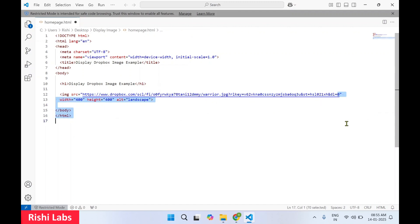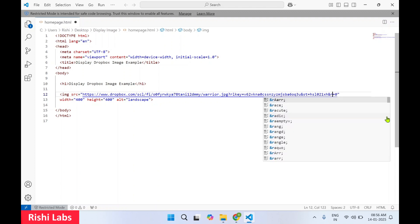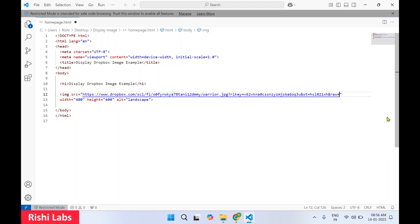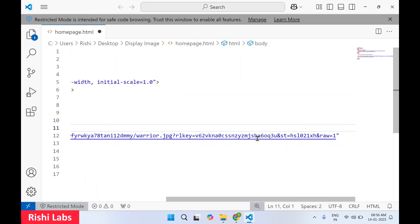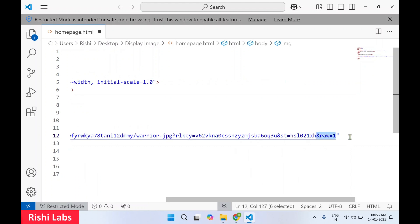Now just change at the end ampersand dl, make it raw equals to one. So we have pasted the URL of the image and we have made change over here. You have to make it ampersand raw equals to one.